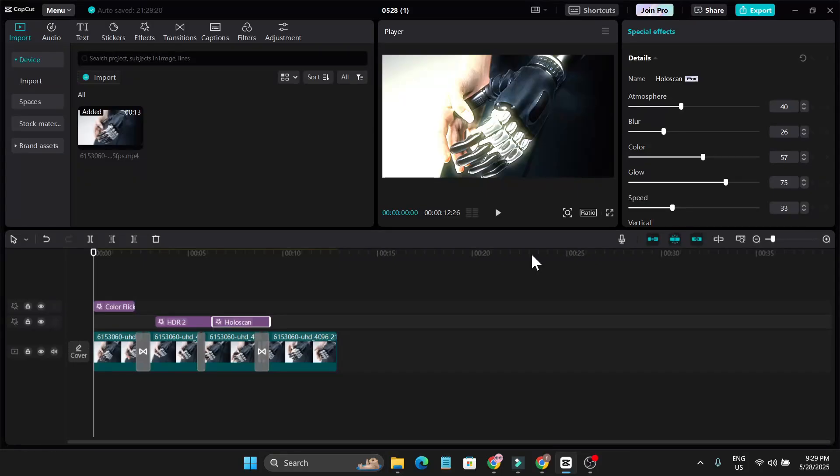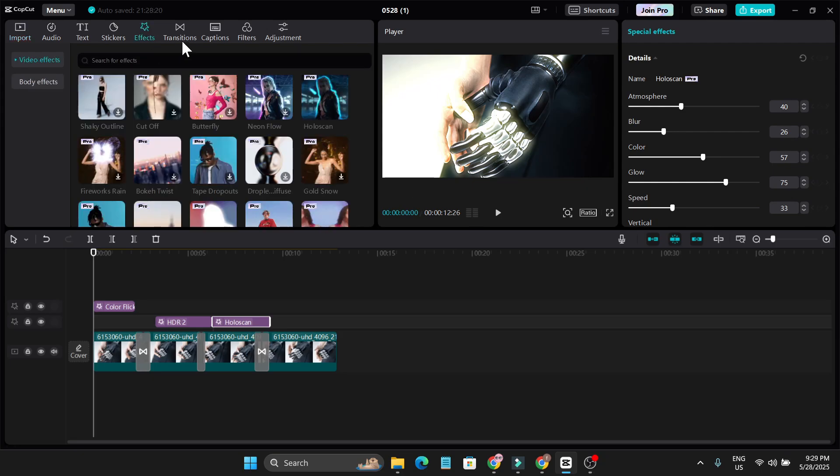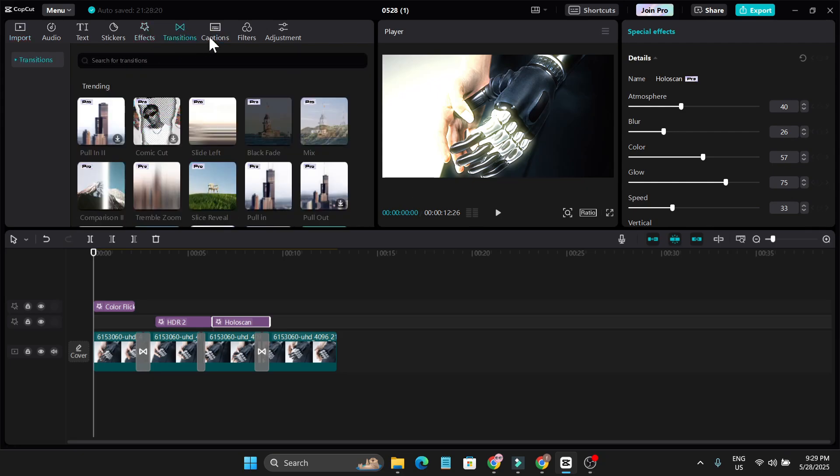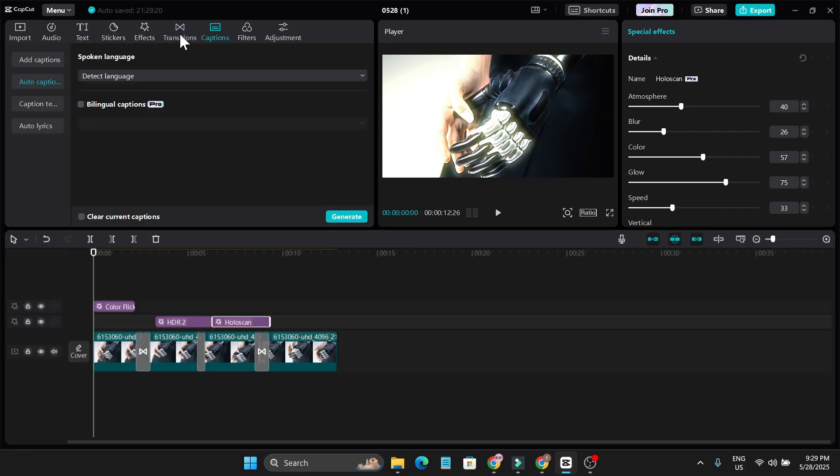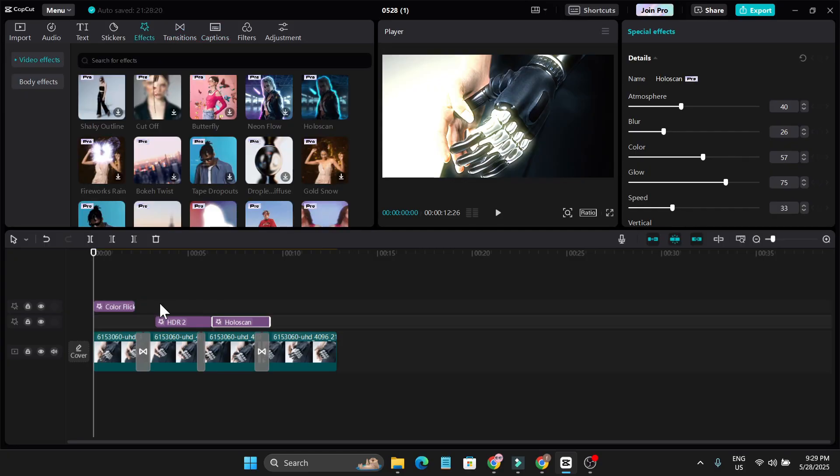Hey everyone, if you're a CapCut free user, you cannot use the pro features. But in this video, I'm going to show you how to use all the pro features for free.